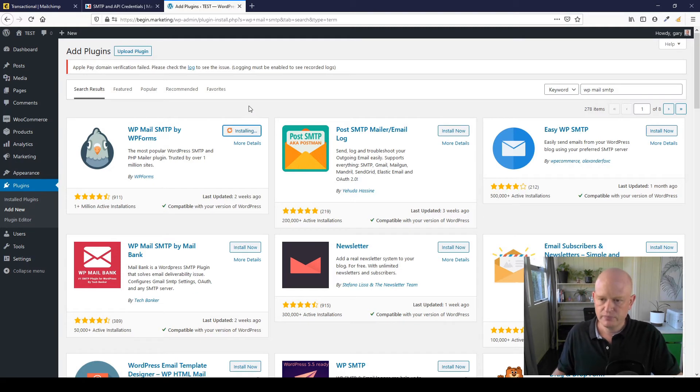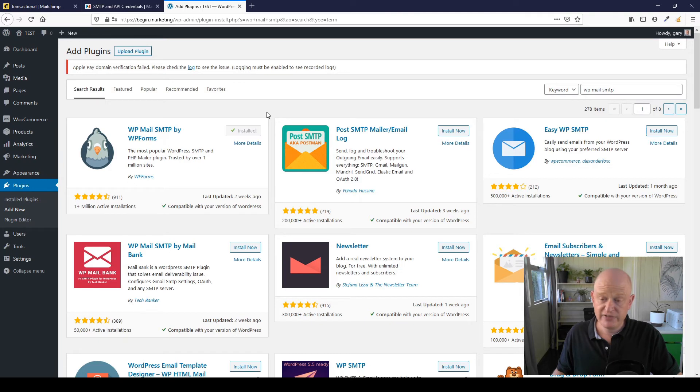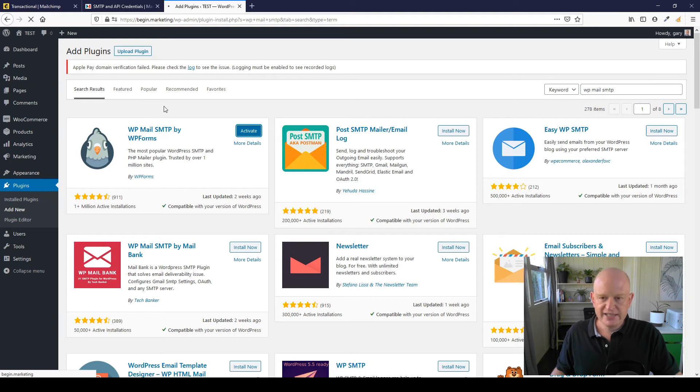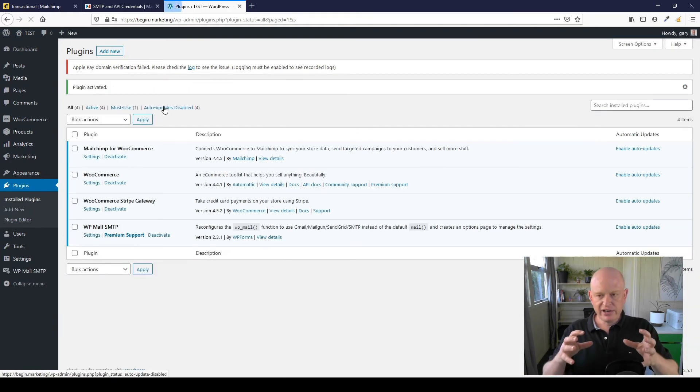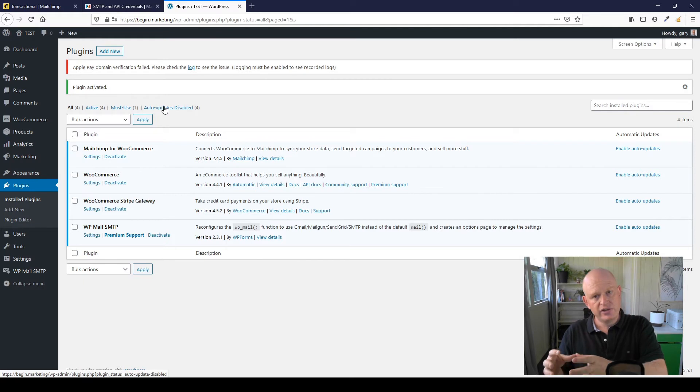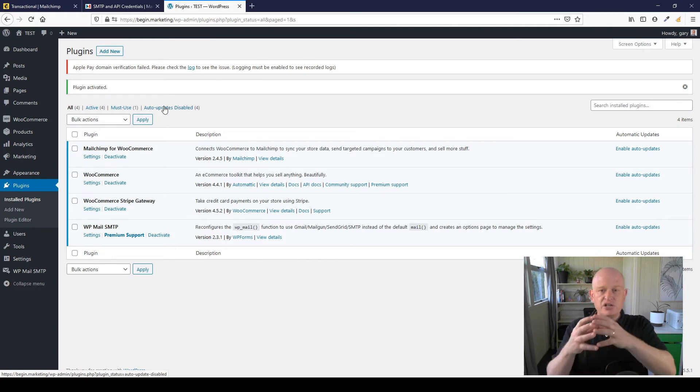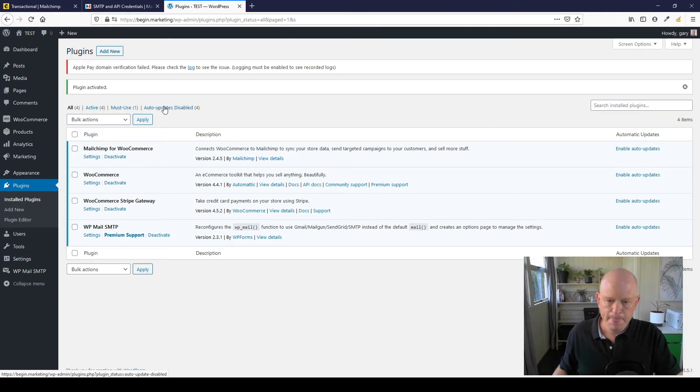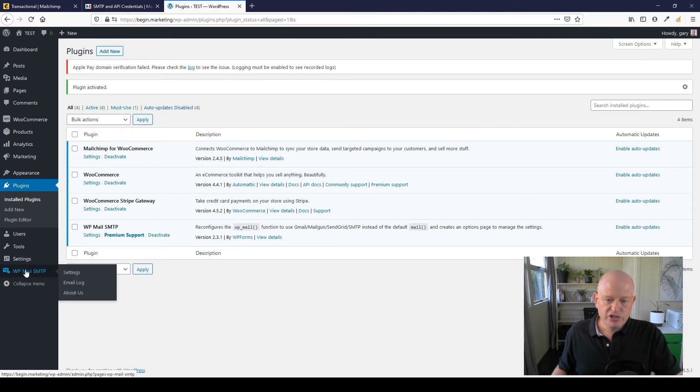There's a free version, a paid version, but the free version will work fine for us. We'll wait for this to install and then we'll activate this plugin. So we'll just activate it. What this plugin does is it redirects from our default—being using the server that WordPress or WooCommerce uses to send email—to be something else, and in this case it's Mailchimp transactional.